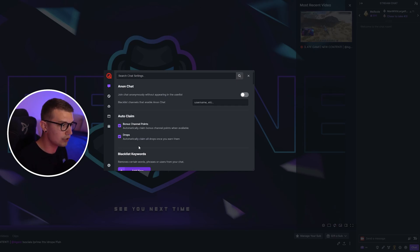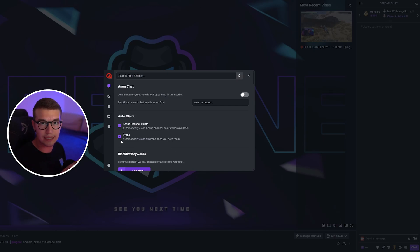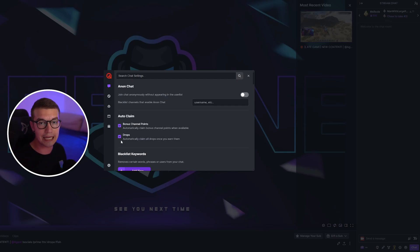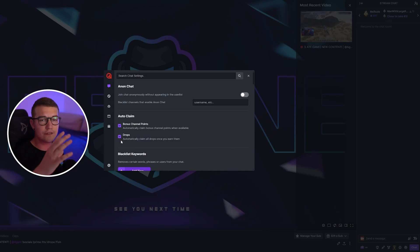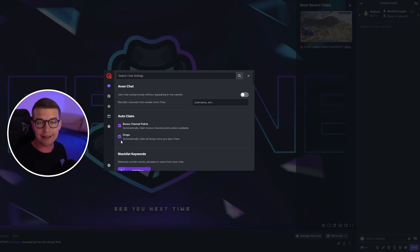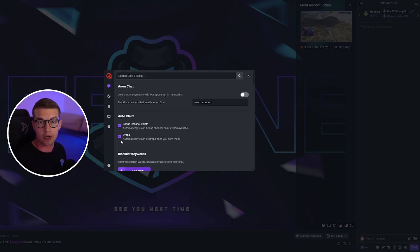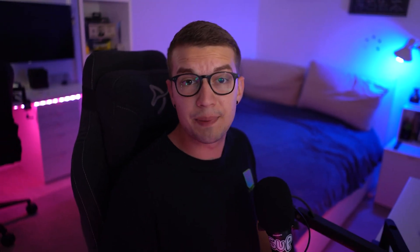And here is how you can do that — it's super simple. It's one click and you have all the drops automatically claimed as soon as you earn them. You don't have to go in and do anything. Just leave the stream in the background, don't worry about anything, and they will be earned 100% automatically.